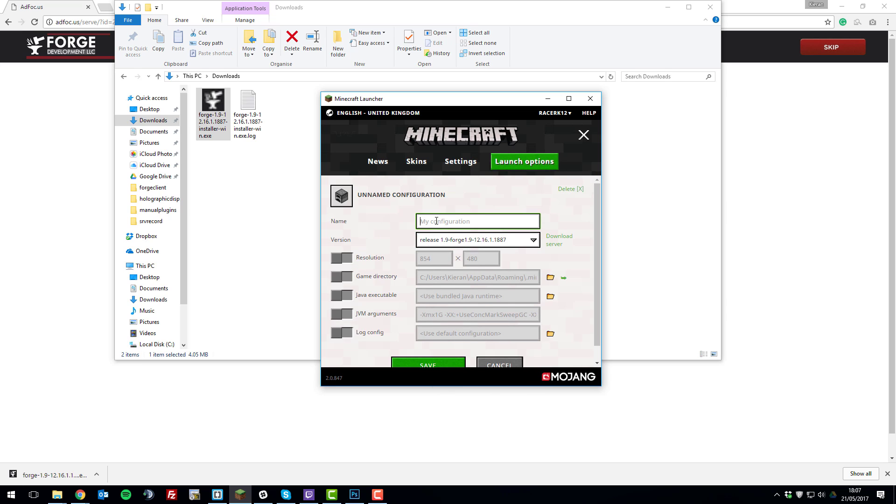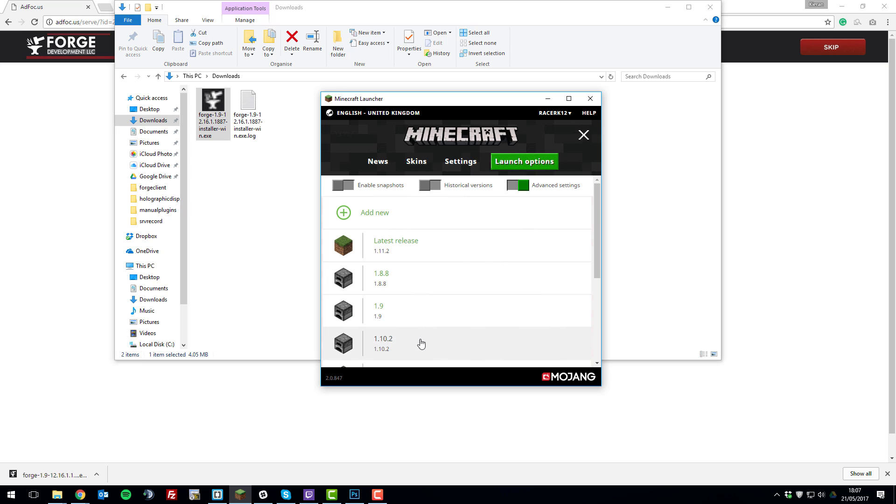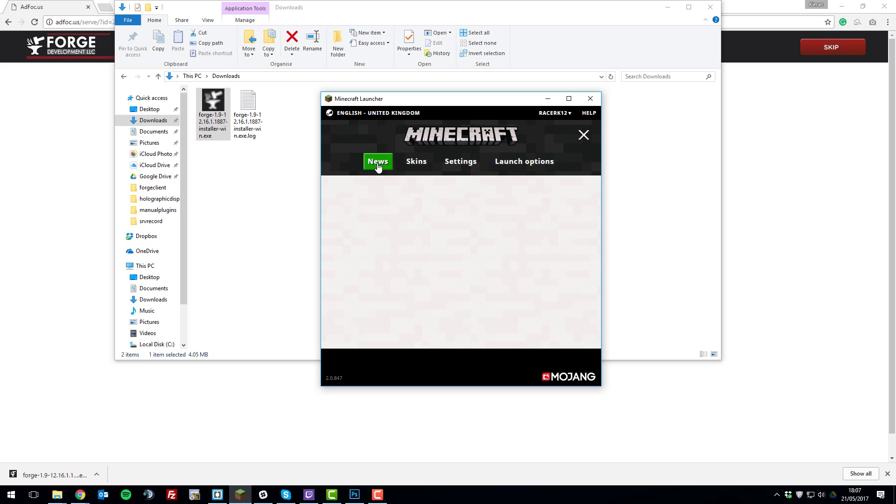Then for the name, we'll give it a name such as Forge 1.9 so it's easy to remember when we come to the next step. Click save and then click the news tab.